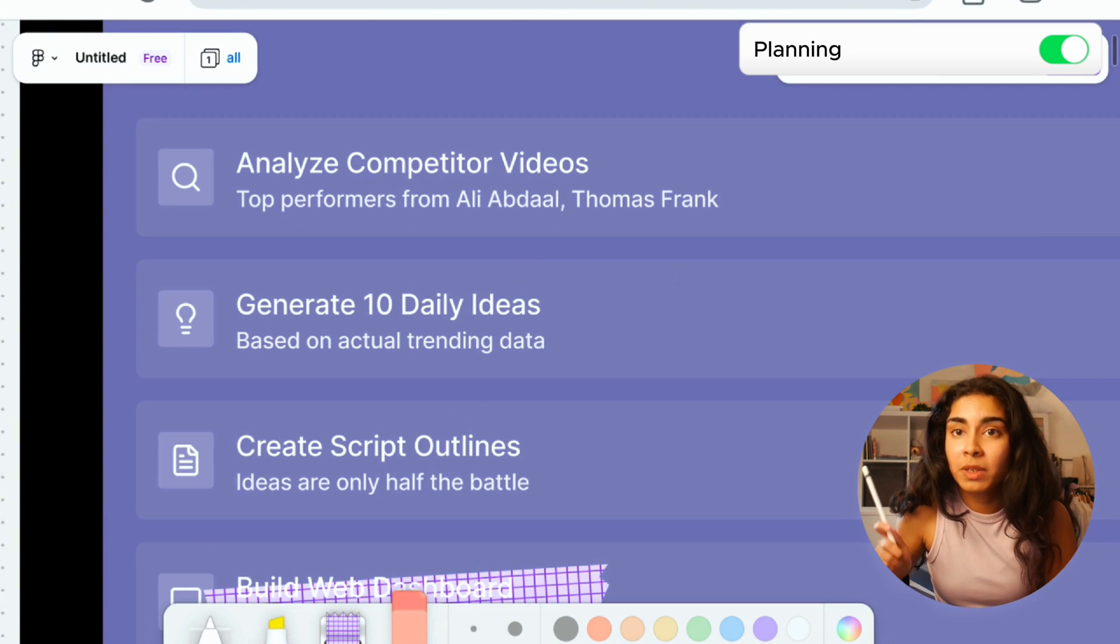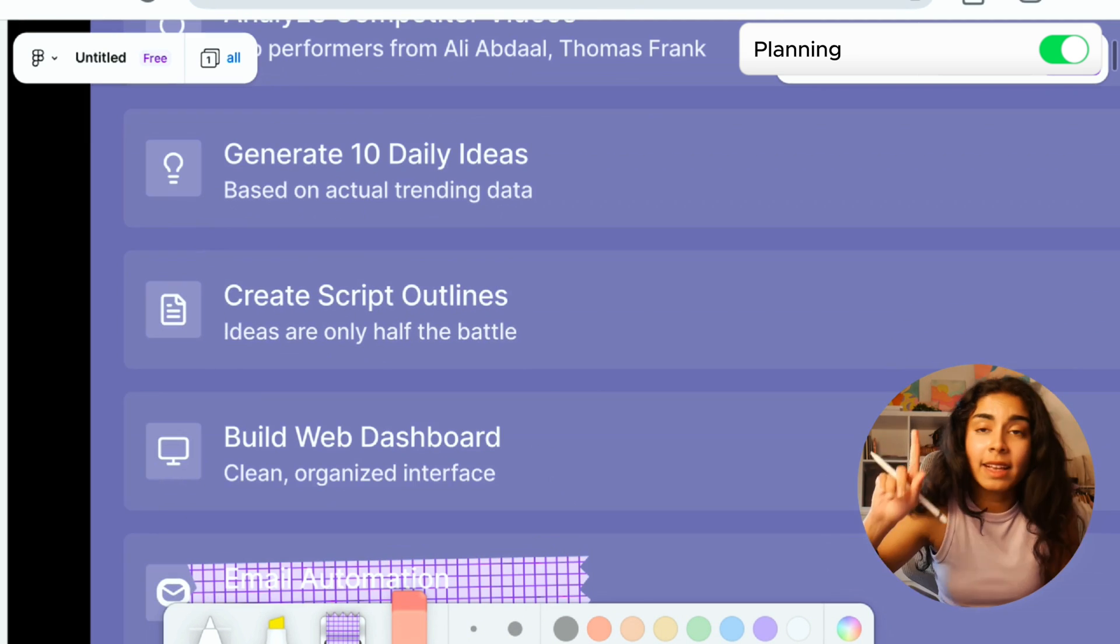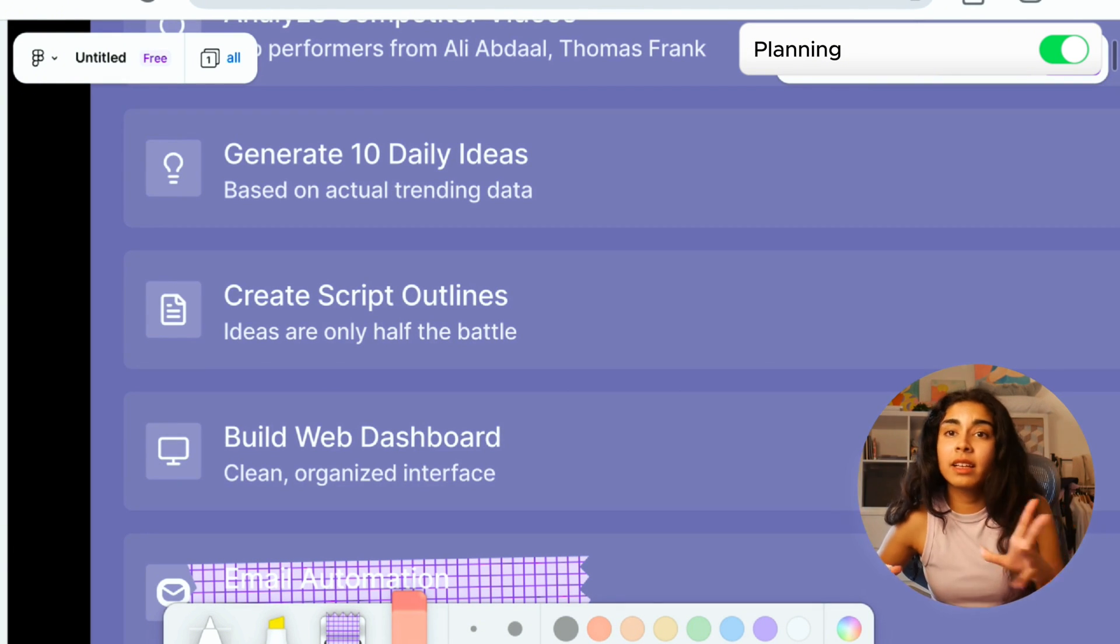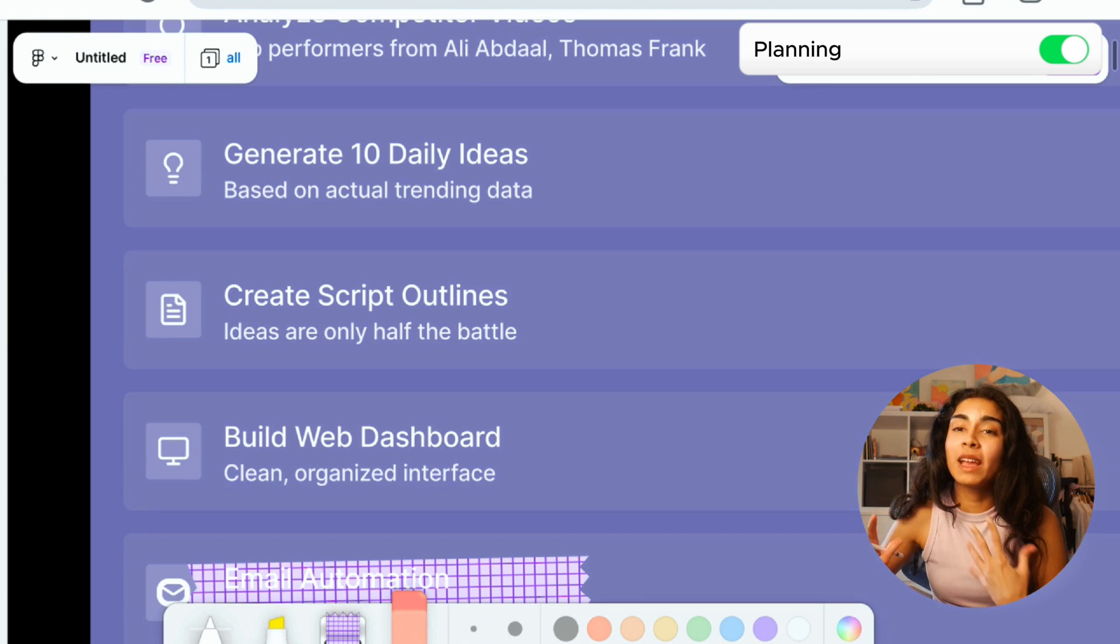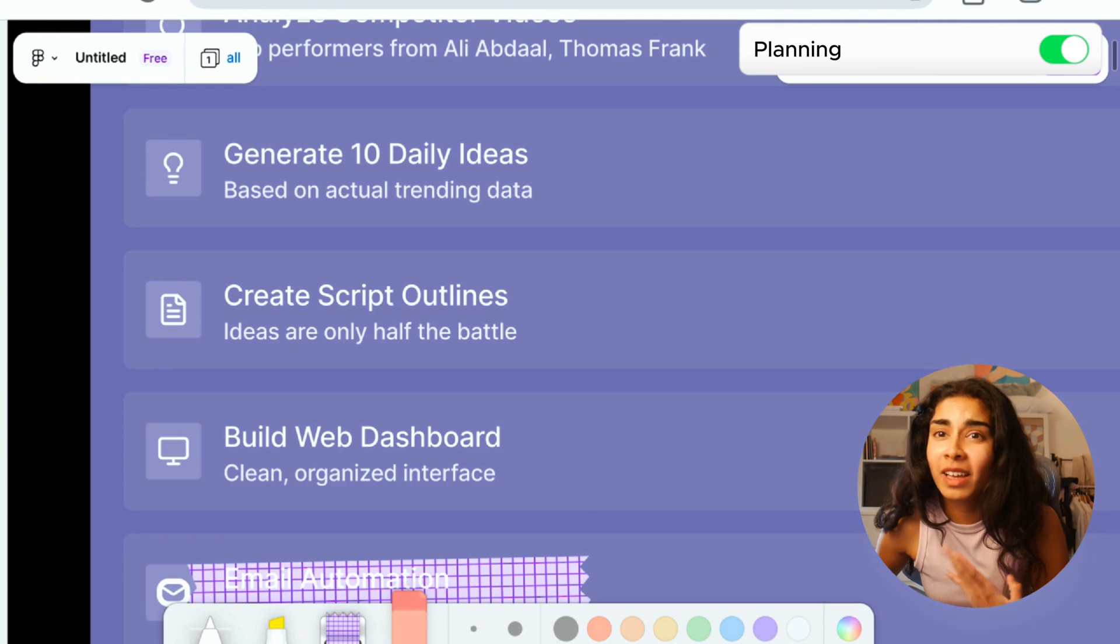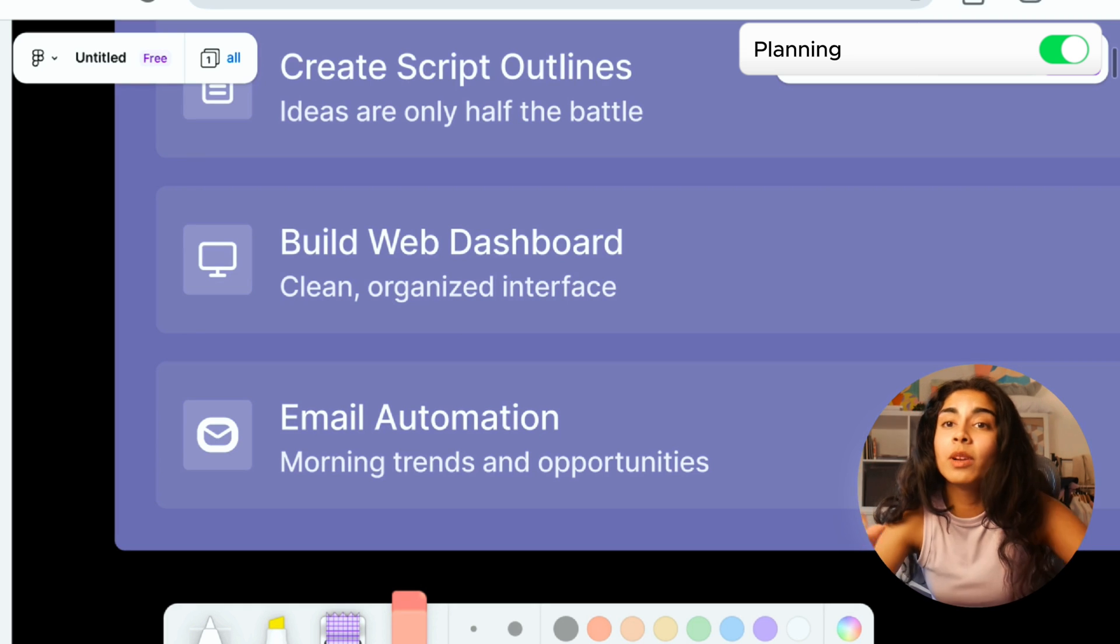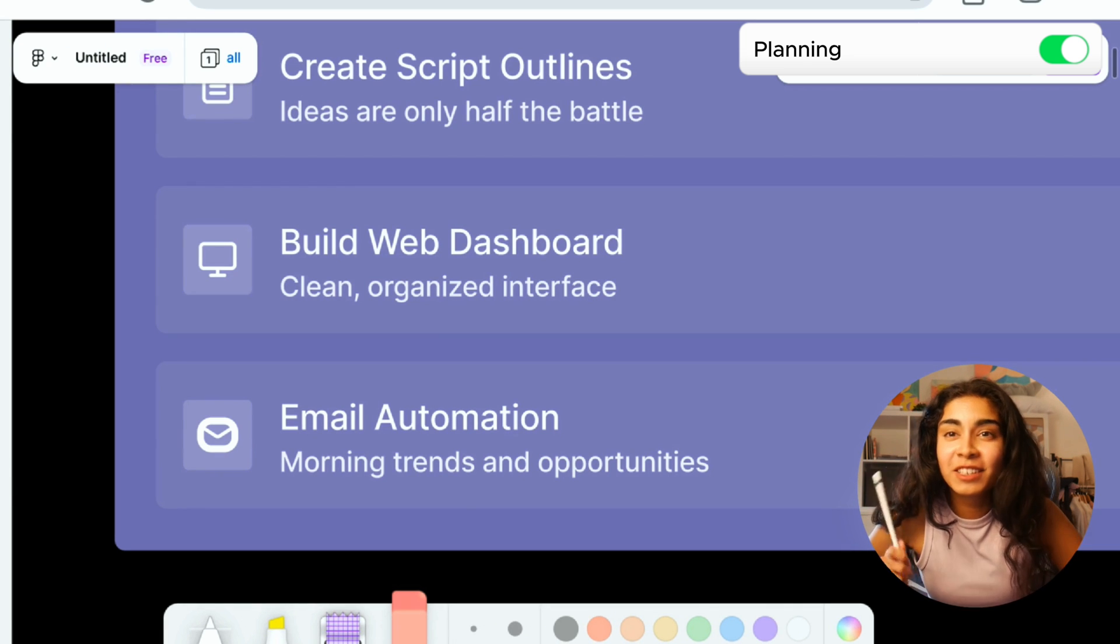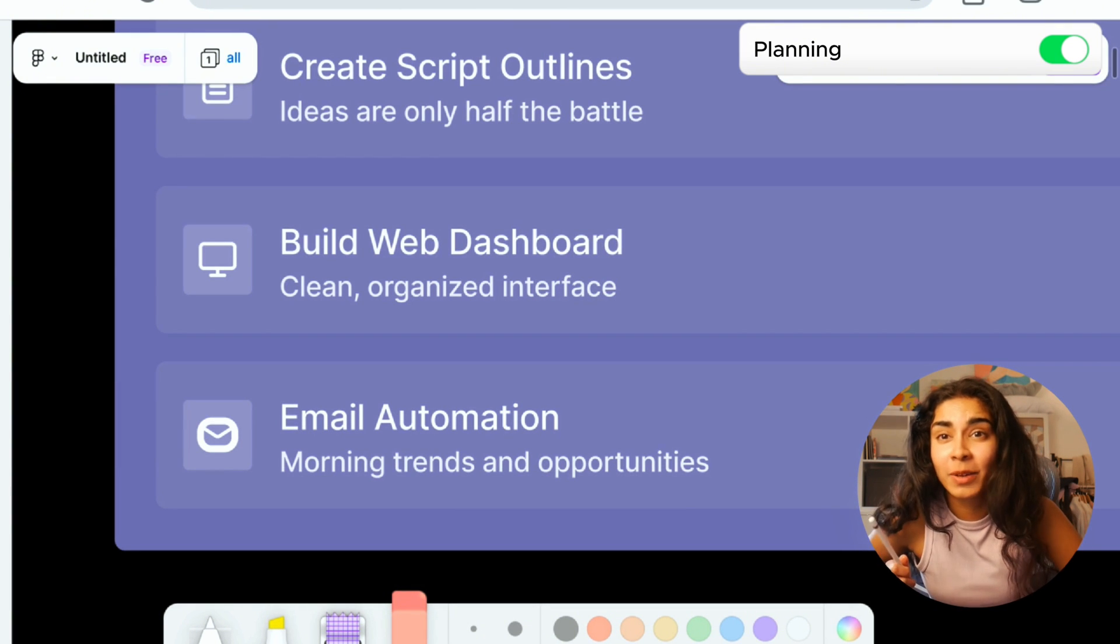If Squid Games is suddenly out on Netflix and everybody's crazy about Squid Games, I want one of my ideas to be about Squid Games. Next, I also wanted script outlines. I would love for my AI agent to automate this part for me as well. Next, I would love for my AI agent to automatically build me a web dashboard with analytics, with these ideas that it has come up with. Lastly, and most importantly, I really wanted to automatically have an email sent to me every morning with latest trends. I basically want to create a whole YouTube research team that works 24-7 without me doing anything.